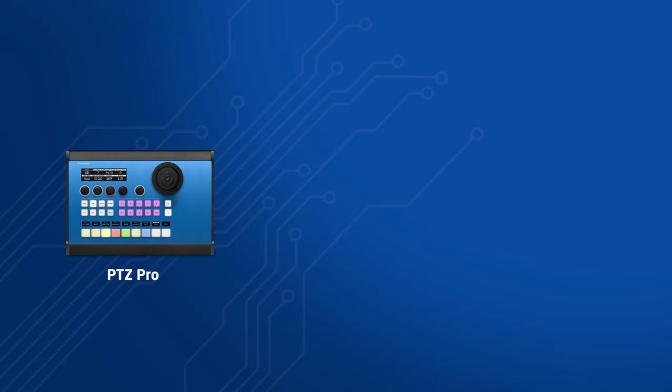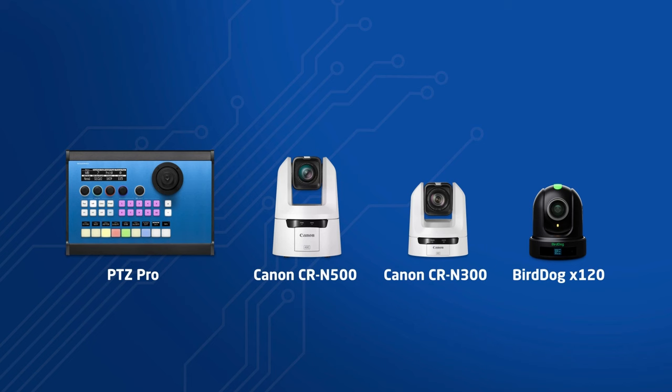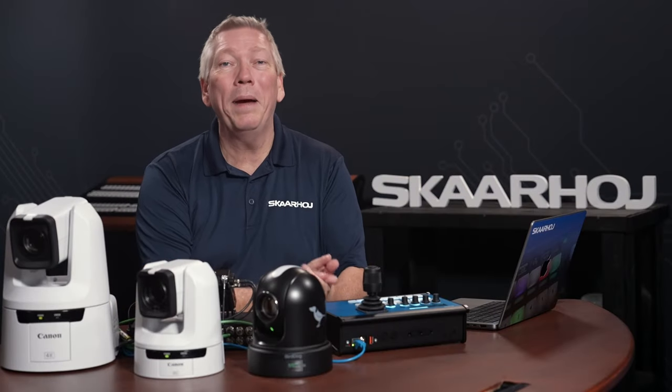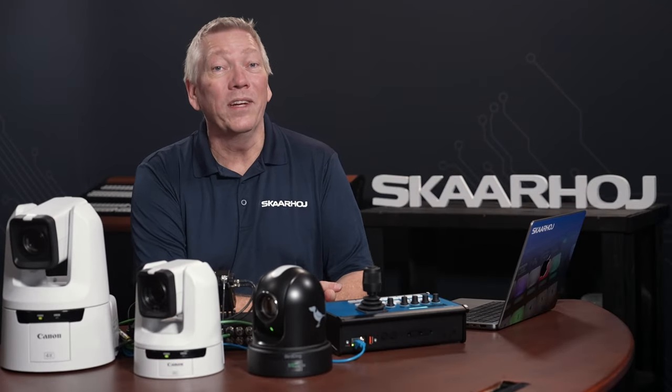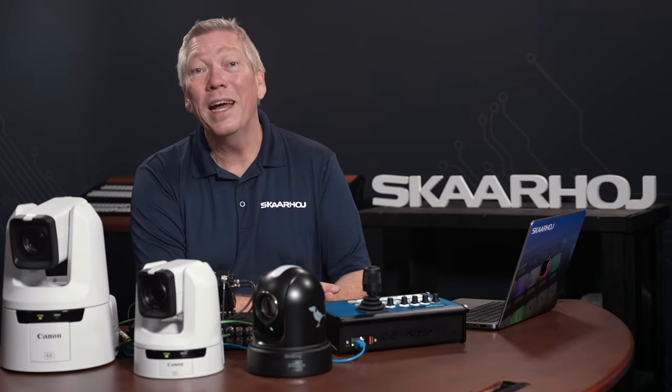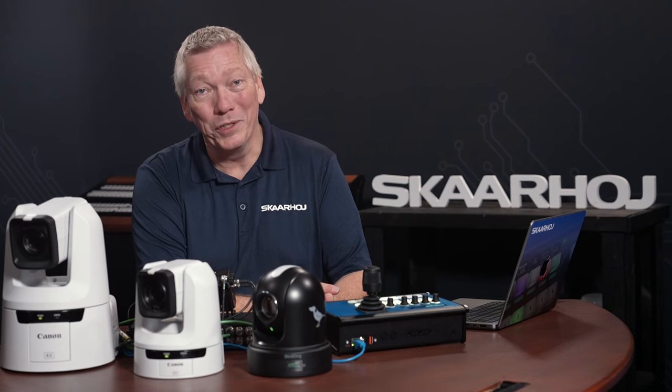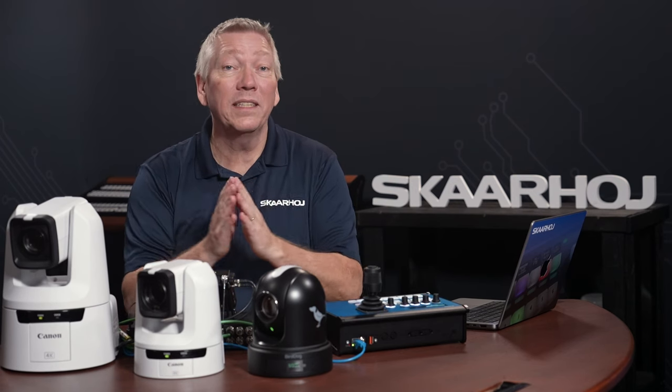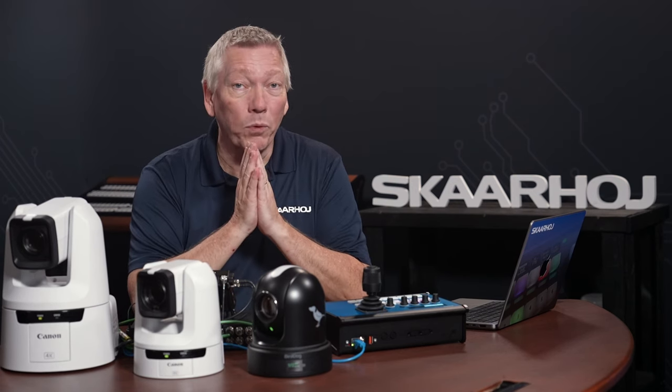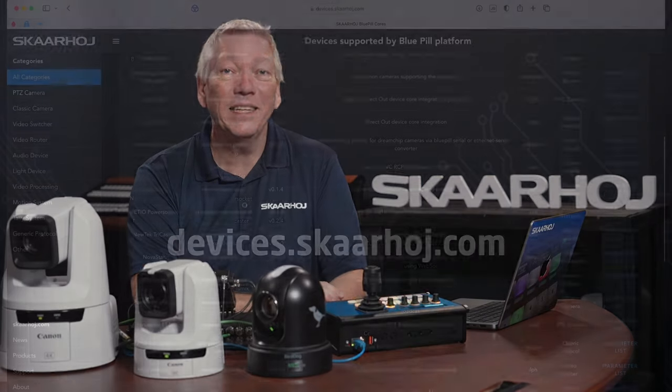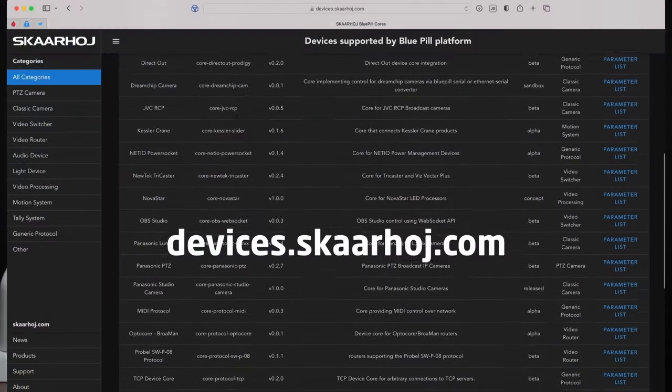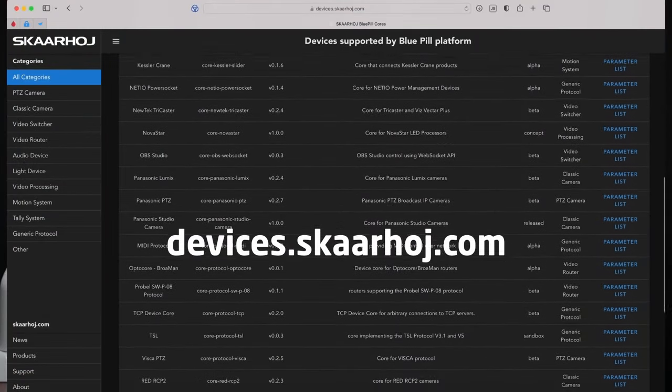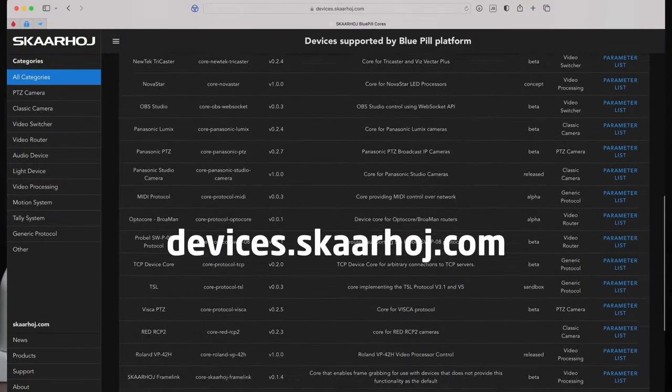Today we're using a PTZ Pro, cameras from Canon and BirdDog and an ATEM switcher. But these are just examples. It could be any Bluepill panel and it could be many other cameras and video switches. You can see a full list of compatible devices on devices.skaarhoj.com. You'll find a link to this in the description.